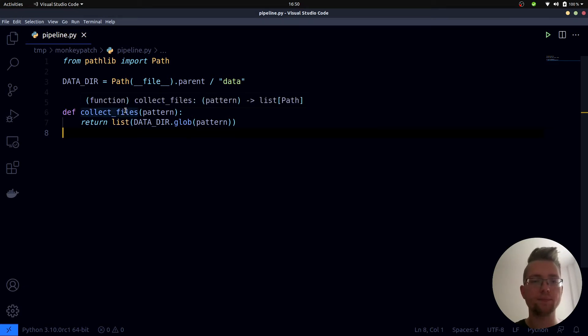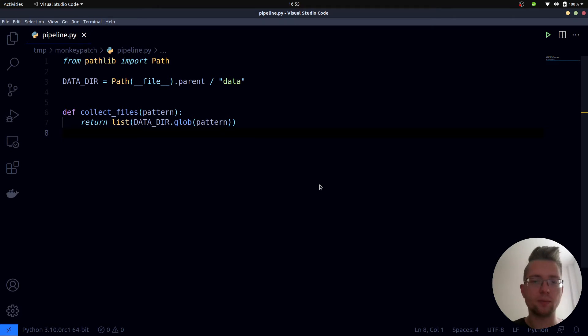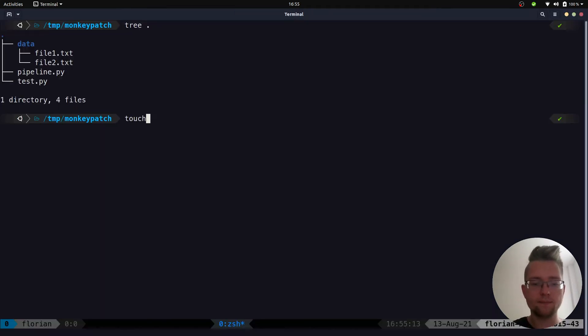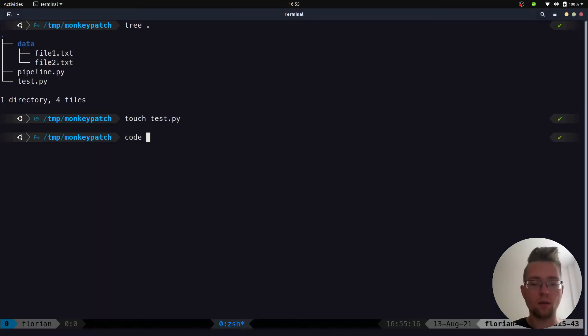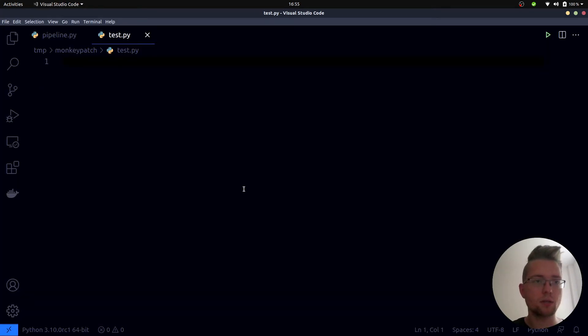At this point we start by creating a new file where our tests will live in and call it test.py. Then we open it in Visual Studio Code.